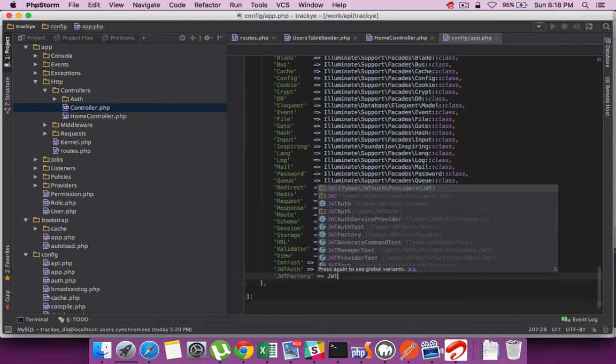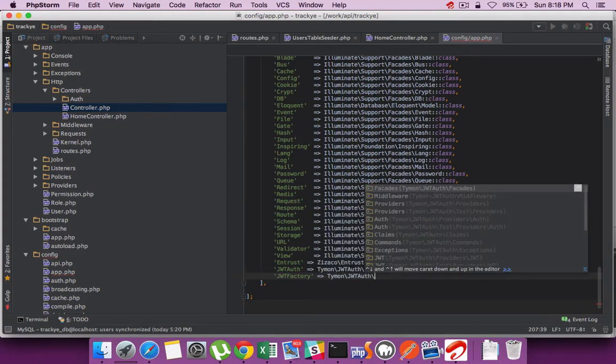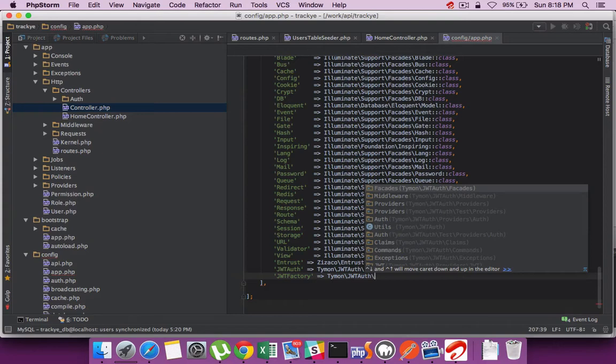There are a couple of aliases which need to be added: JWT Auth and JWT Factory.